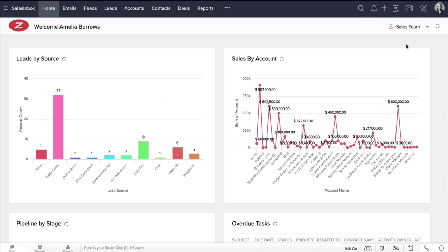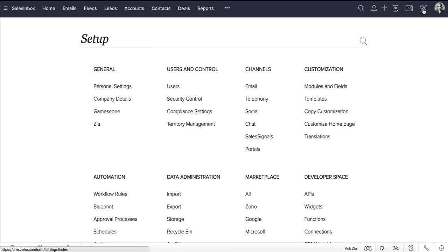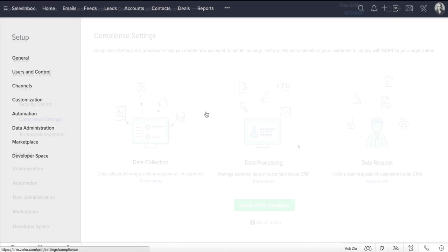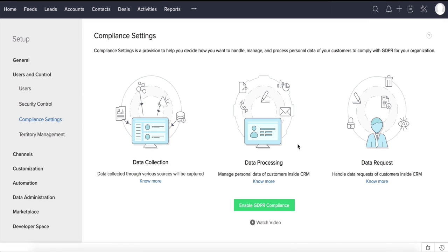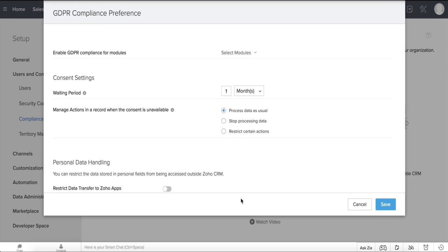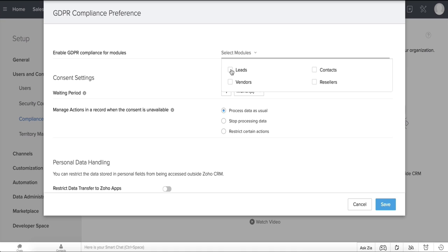The first thing you need to do is go to Setup, Users and Control, Compliance Settings. In the Compliance Settings page, click Enable GDPR Compliance, and in the popup that you see, select the modules that contain personal data in Zoho CRM for which you want to enable GDPR compliance, and hit Done.